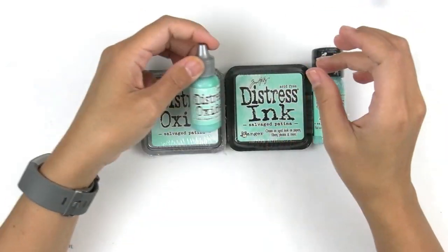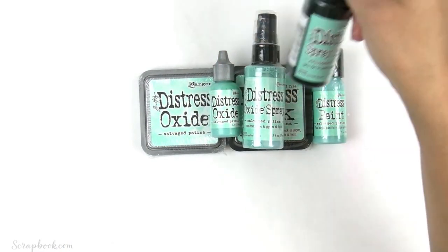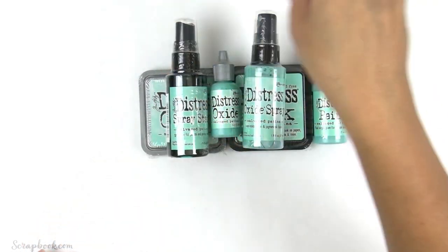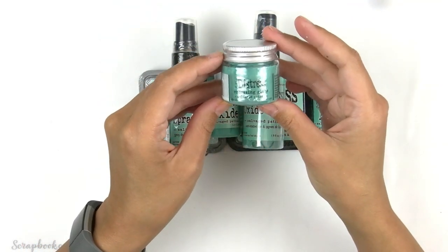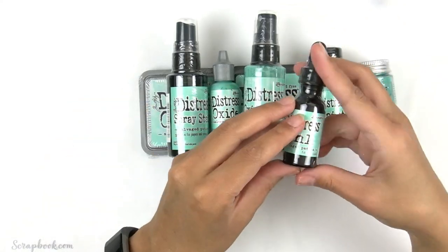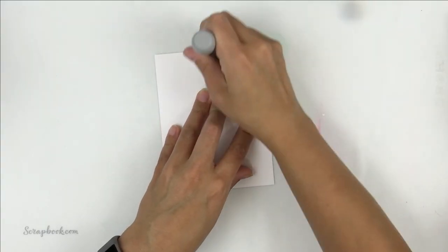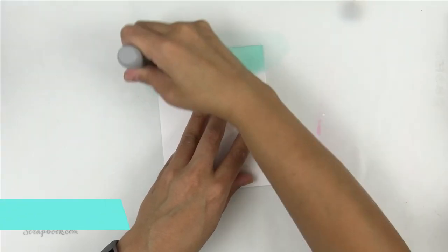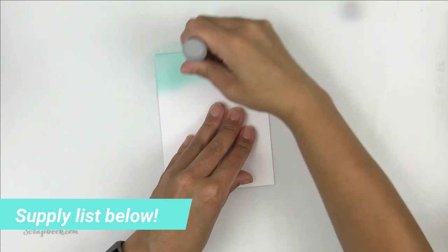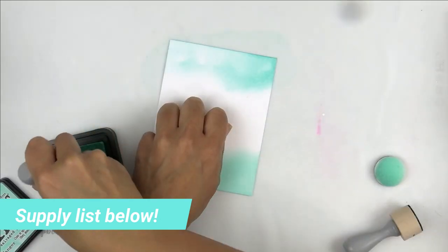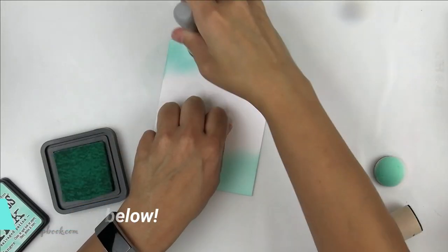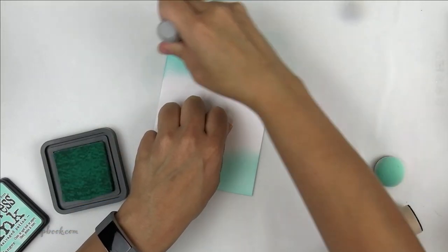All right, so by now you have probably seen the new color plastered all over social media, but I was so excited to get the new color first. Big shout out to scrapbook.com and Ranger for making this happen. If you are going to pick up the new salvaged patina distress color, be sure to check out the links in the description box.